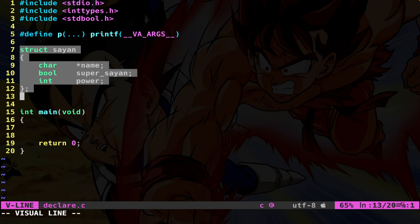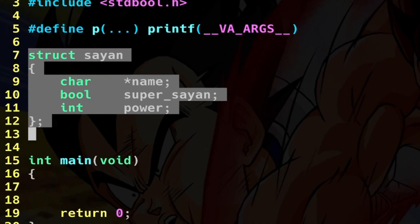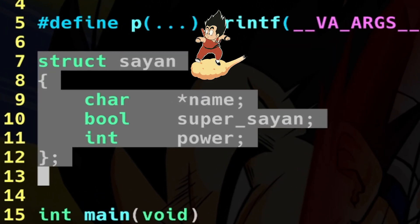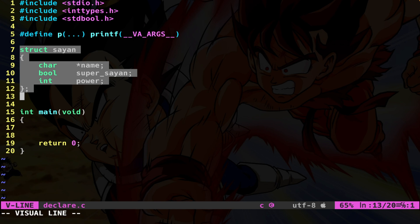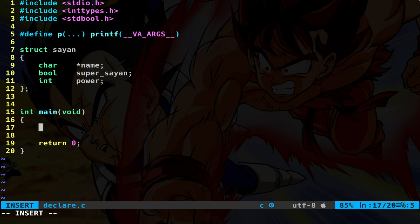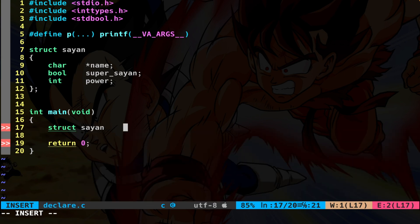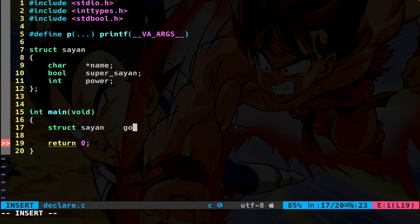Basically, what we have done here is that we have created a new type. The full name of this type is struct saiyan. Not only saiyan, you have to say struct saiyan. Let's make an example. Here in my main function, I can say struct saiyan and the name of this variable. Let's say Goku.